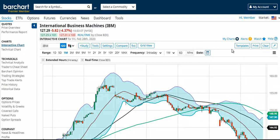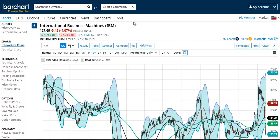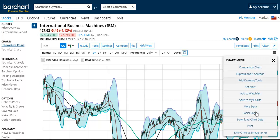Your Premier Membership also allows you to download data directly from the Interactive Charts page, including any study values that you've added to the chart. Just select your date range, open up the chart menu, and choose Download Chart Data.